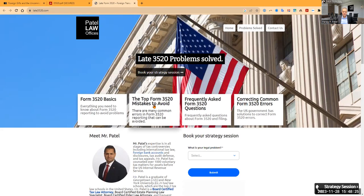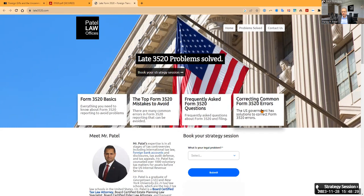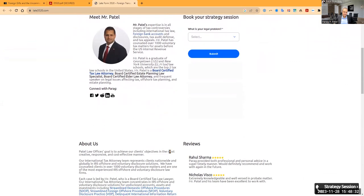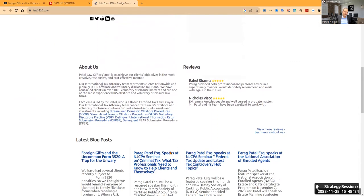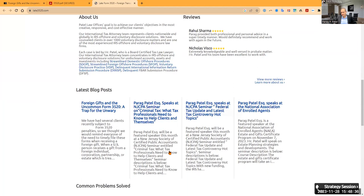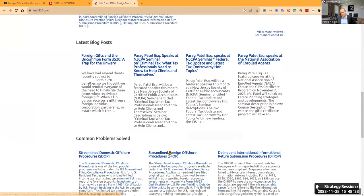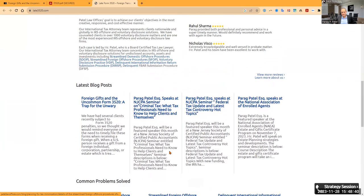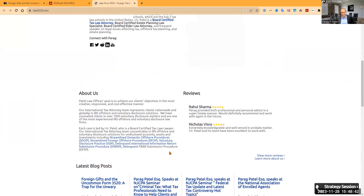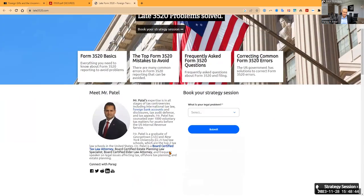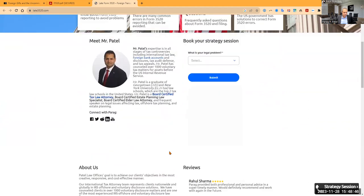The basics, the top mistakes to avoid, frequently asked questions, and how to correct errors. Most of our clients come to us often when they have already filed the form. They file the form and then they file it late, and they get subject to these penalties.